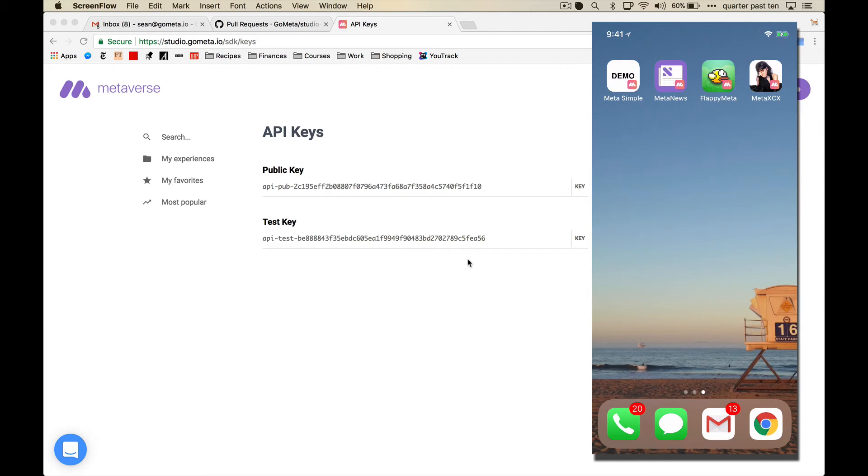So this last demo app isn't an ad demo. It's thinking more about how if you have a studio or an agency create an app for you, typically once they deliver it, that's kind of the end of it. And if you want to get something changed, it's a whole process.